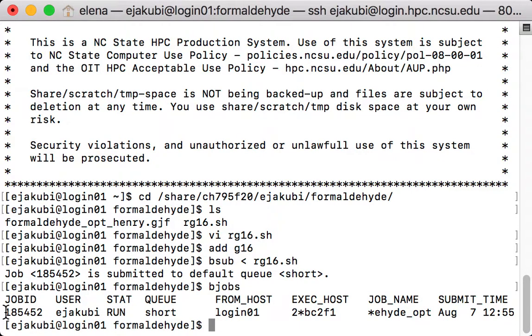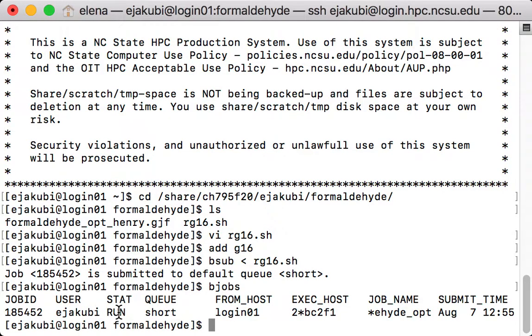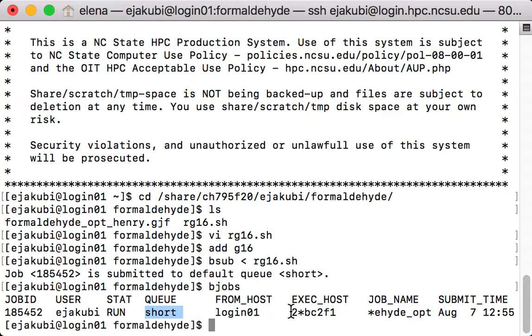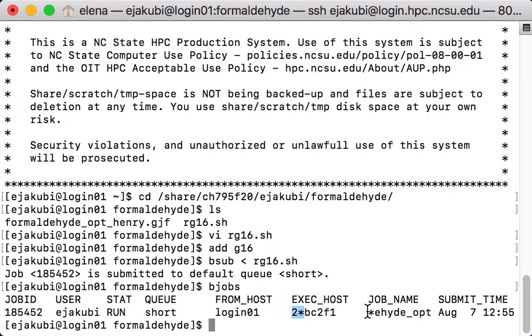So this is the job ID. This is my username. This is the status running the type of the queue. This is telling me that it's being executed on two processors and here is the job name.